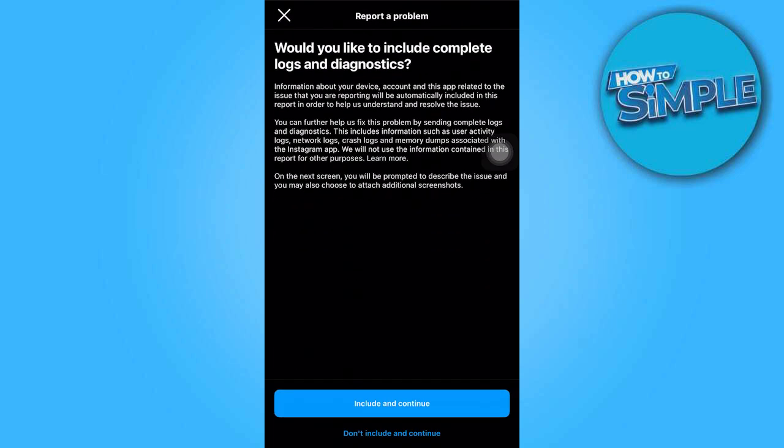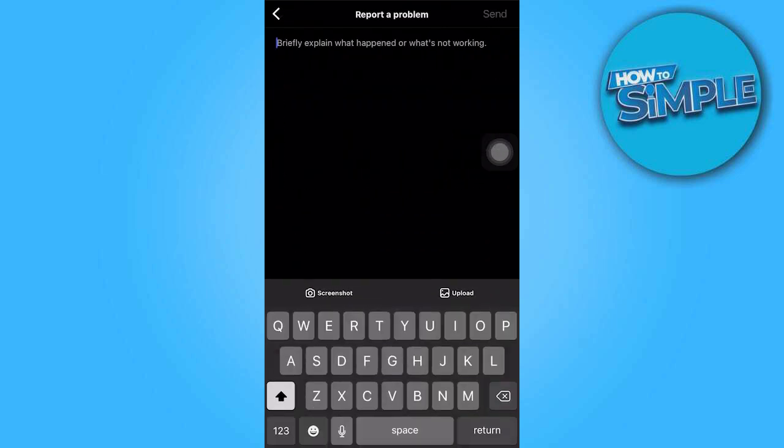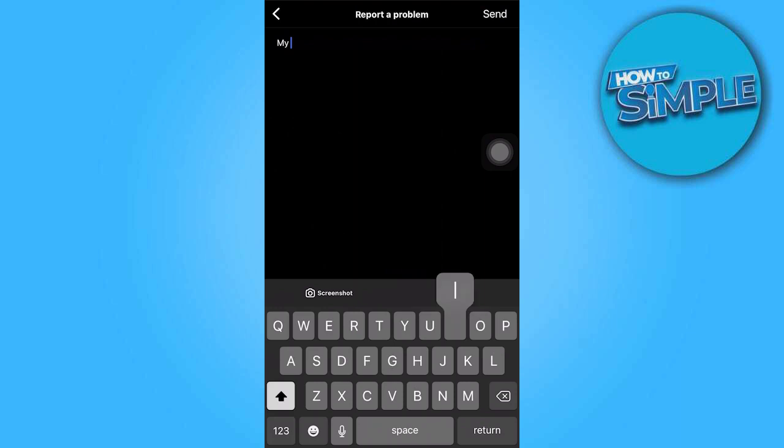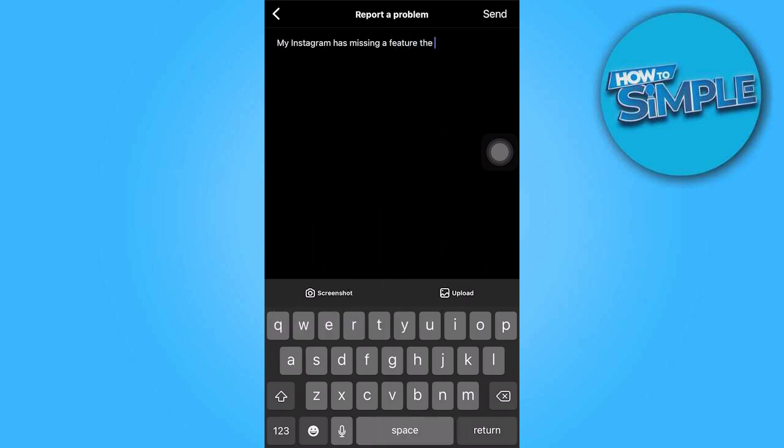Include and continue. Here, if you're having some issues regarding the add message button, including its missing feature, you have to type in the details here.